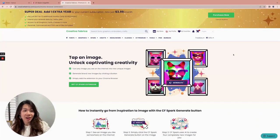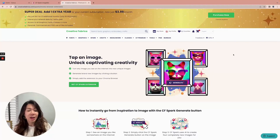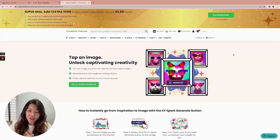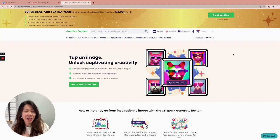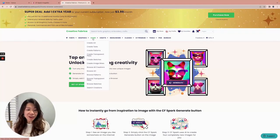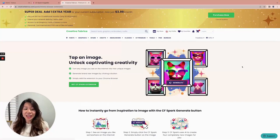Some of you might already be aware that I'm a huge fan of Creative Fabrica because I use a lot of their graphics in my trainings as well as in the products that I create to sell as printables. More recently, they have added a very exciting feature called Creative Spark. In this particular video, I want to draw your attention to one of the newest tools called the Creative Fabrica Spark extension.